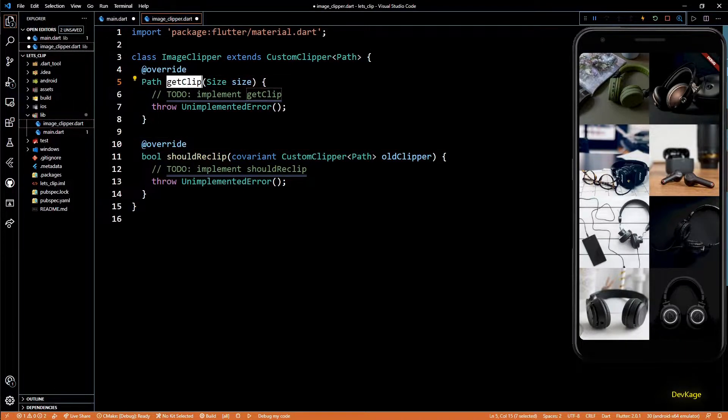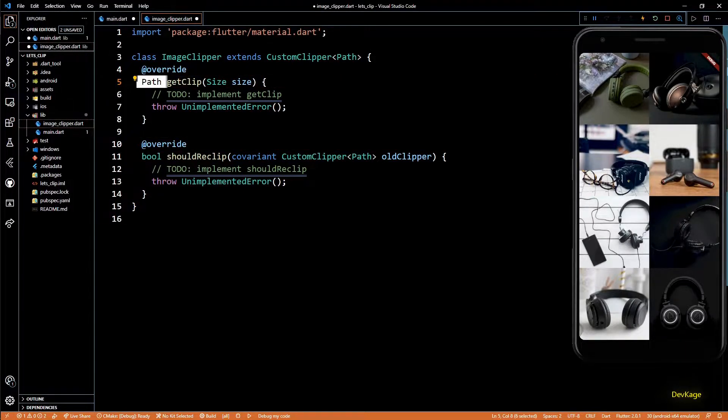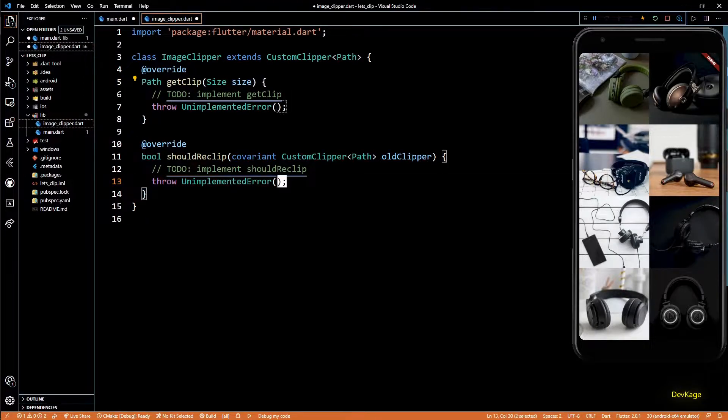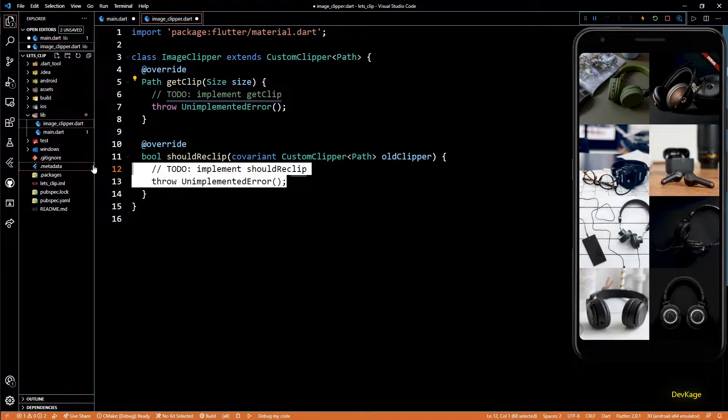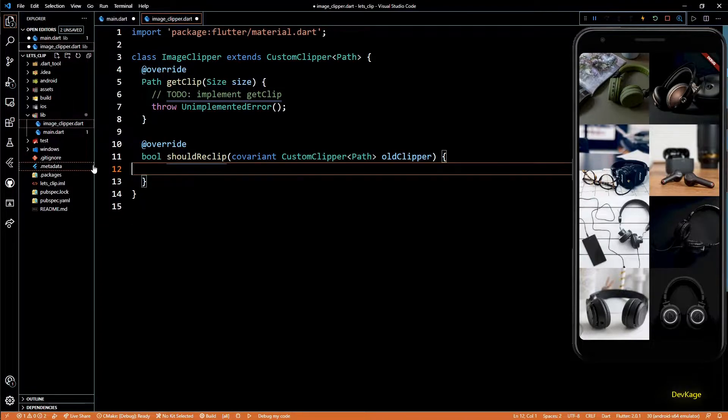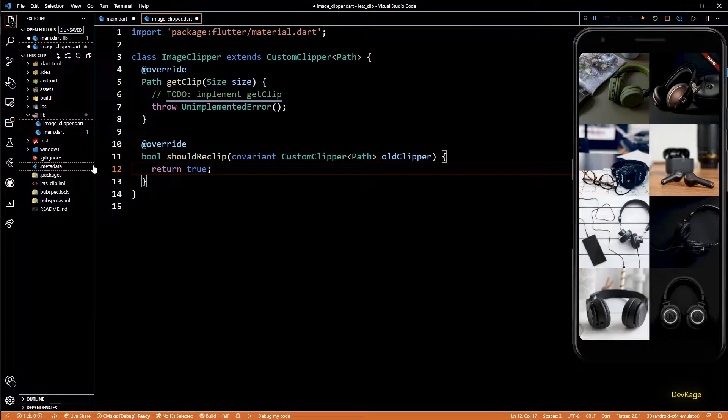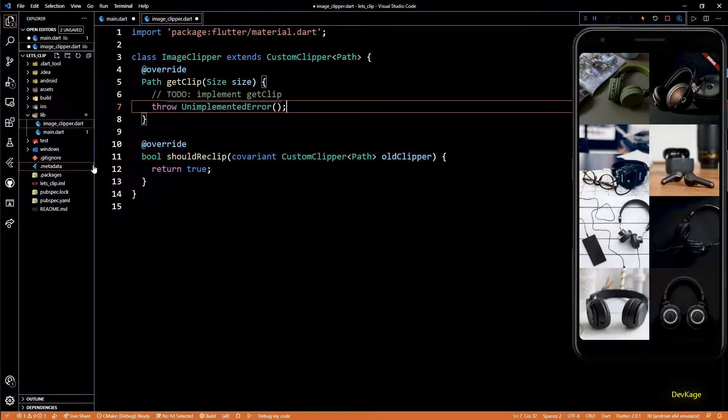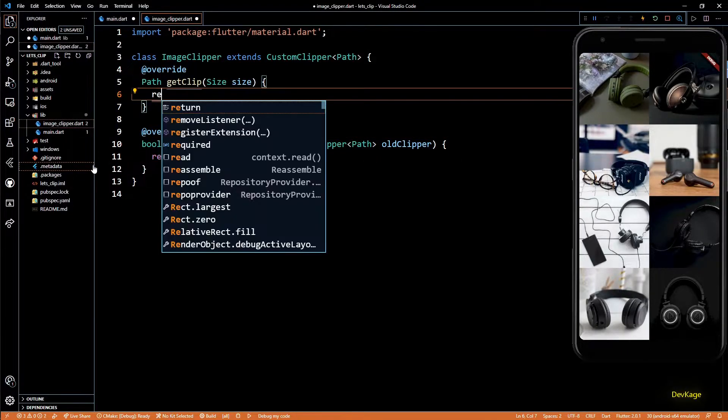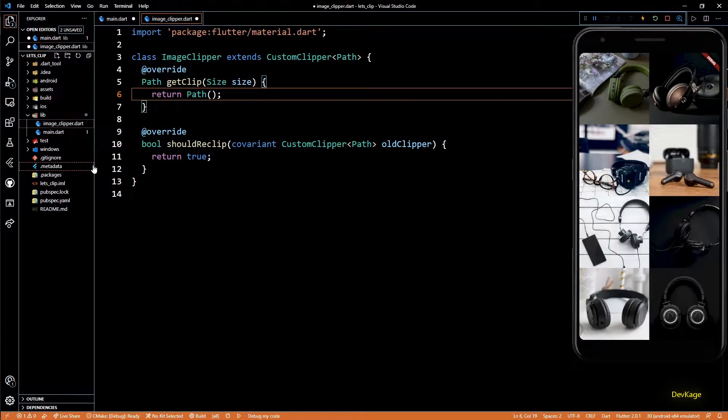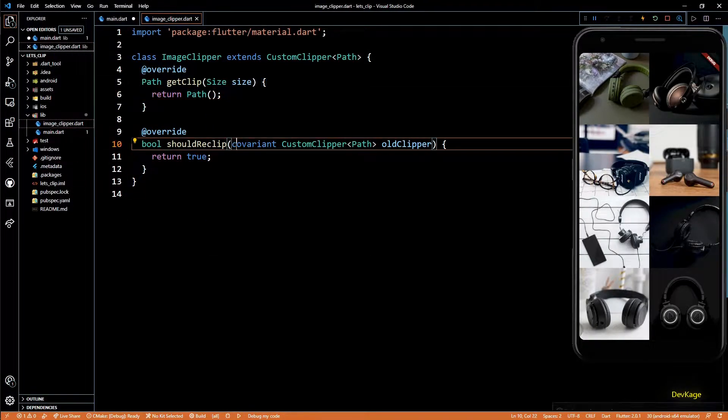getClip is the method where we create and return our own custom clip path. shouldReclip is called by the Flutter framework to decide if reclipping is needed or not. For now, I'll just return true here, but ideally we should check the state of old clipper to decide if reclipping is really needed. From the getClip method, I'll just return a default path object for now.